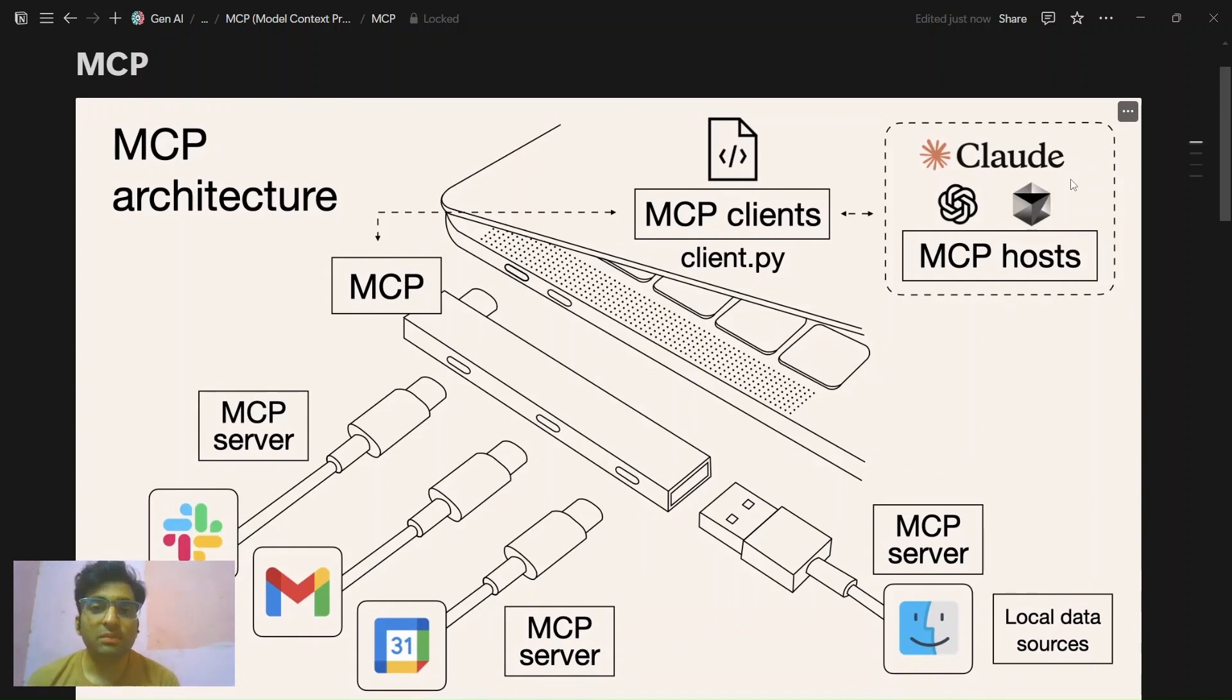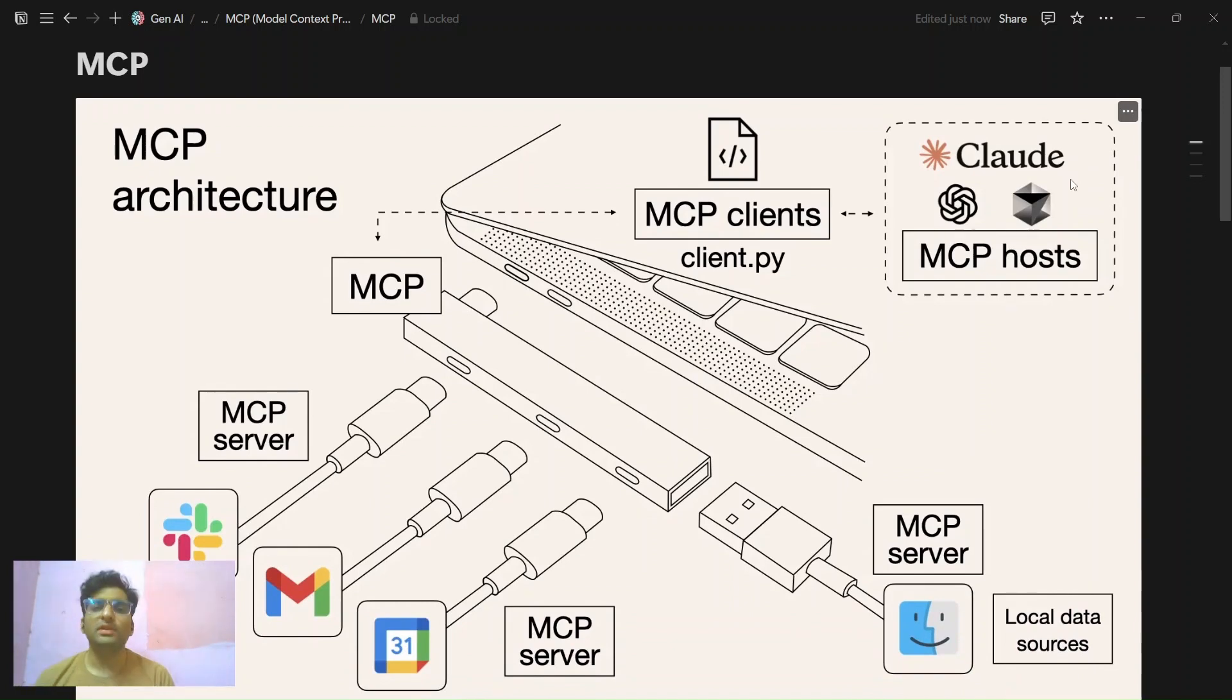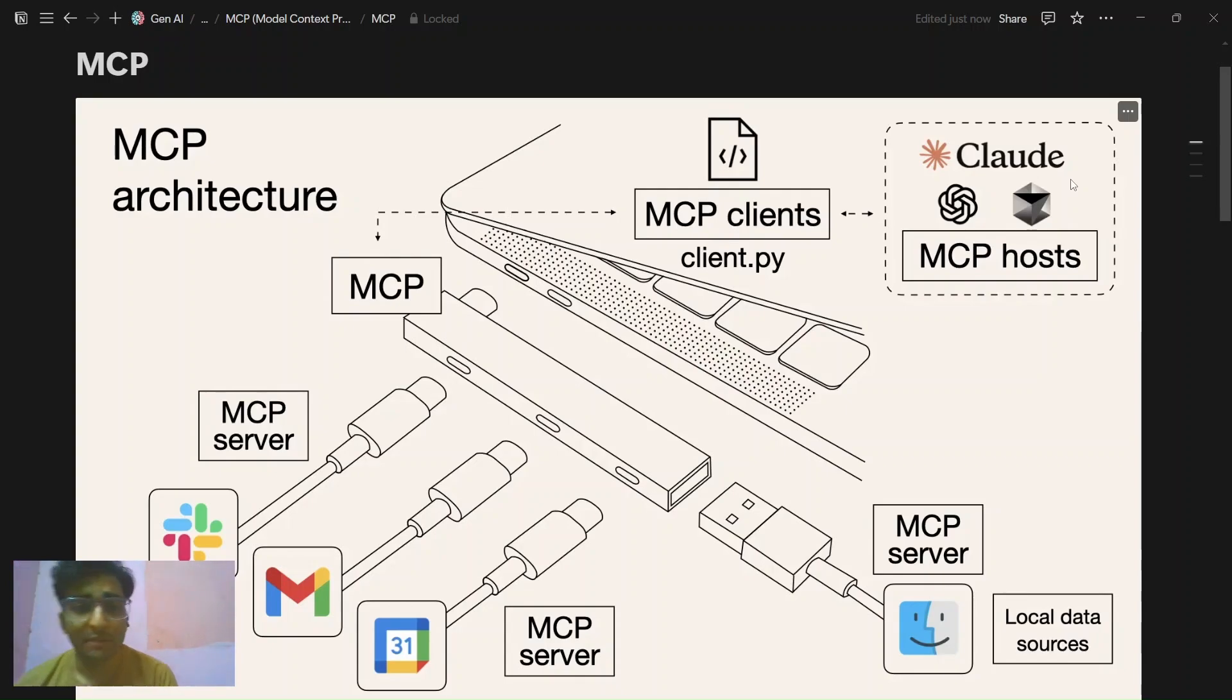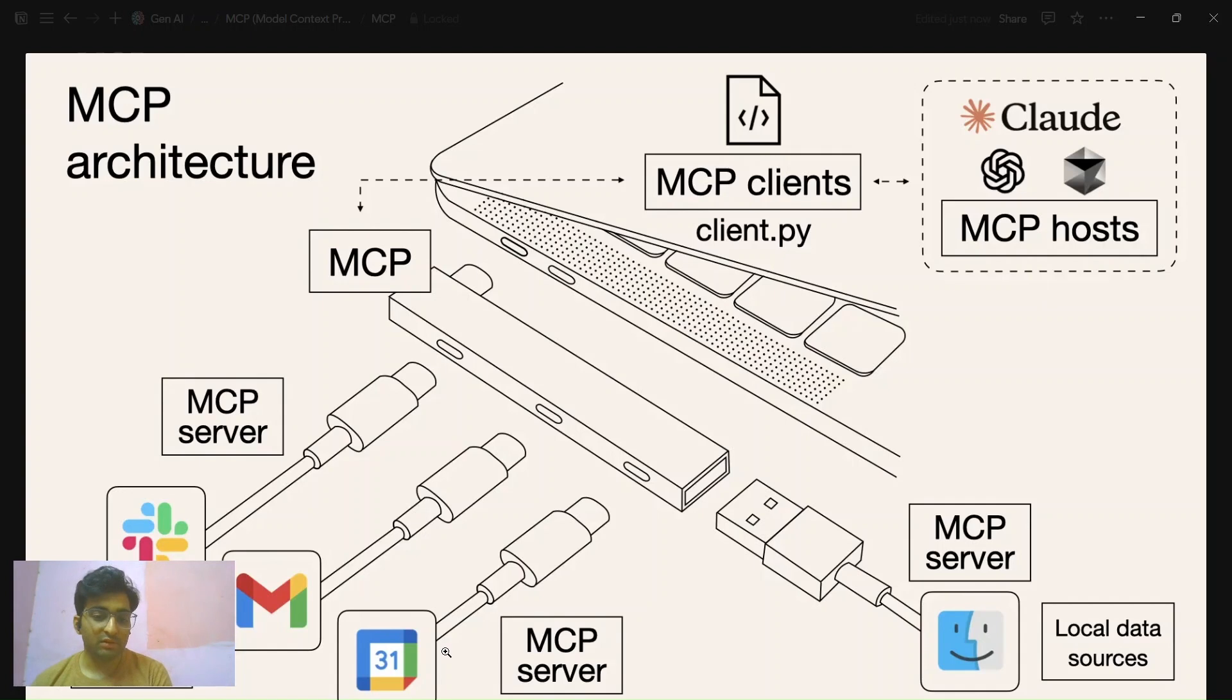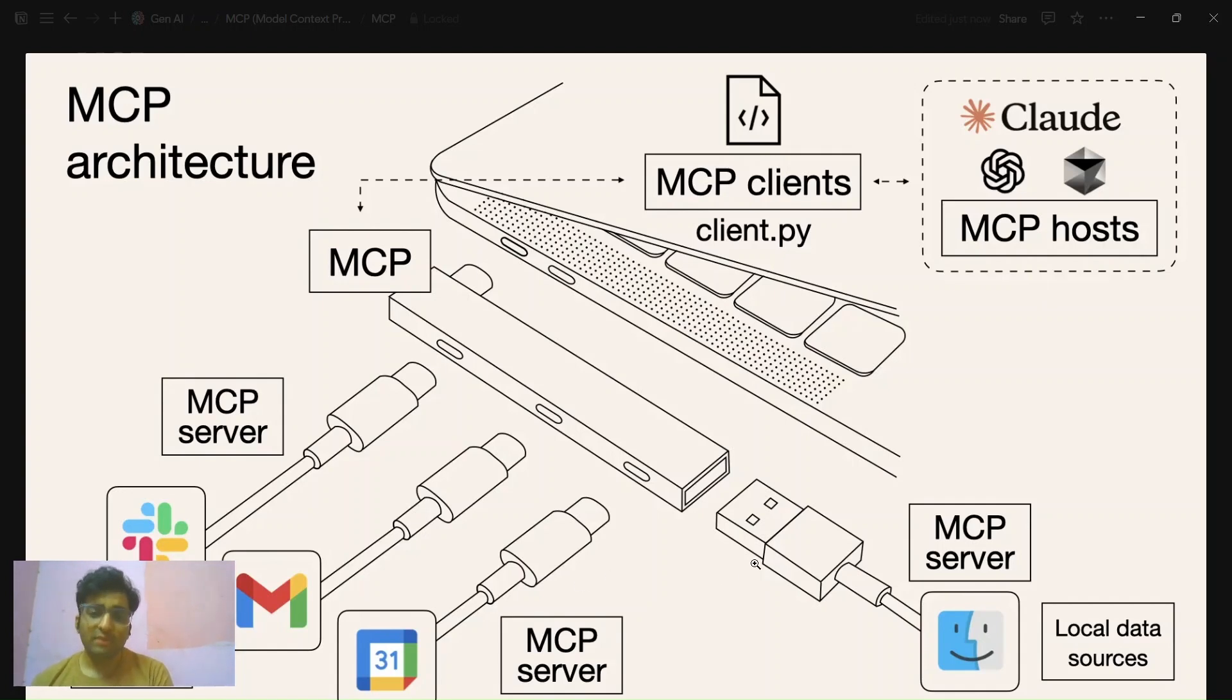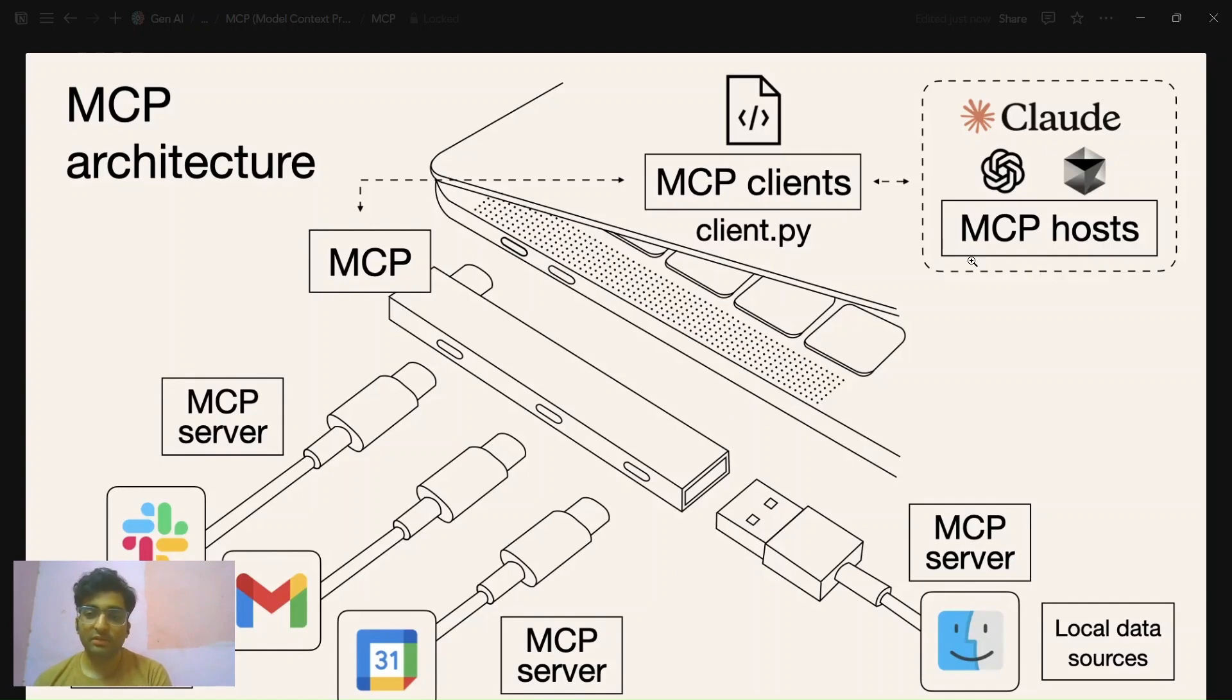MCP is a model context protocol which provides a unified way to provide context to LLM. As you can see in this image, there are multiple MCP servers. There is a separate server for calendar, mail, Slack, and local data storage. We connect all the servers to the MCP client and that with the help of MCP host executes actions.